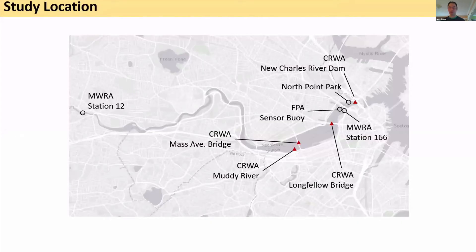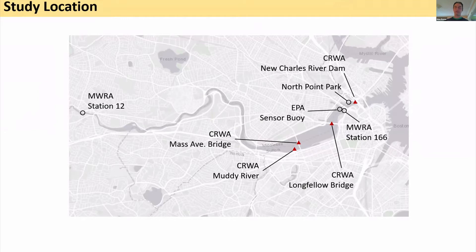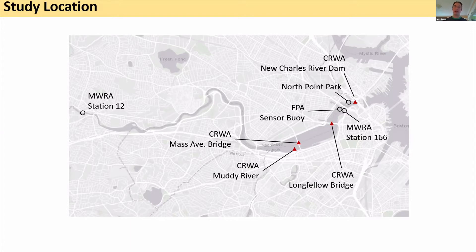Our study site is the lower Charles River, where the EPA does an incredible job of maintaining a wonderful buoy. The Charles River Conservancy has been doing some work there to start looking at swimability in the river, and that's how I got involved. The Charles River Watershed Association has been maintaining really great data on this whole river for a long time. So this is a really well-studied river, and this is kind of an opportunistic study because we've got great data.